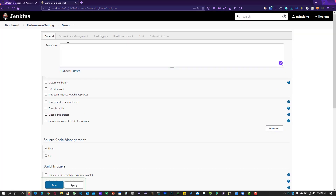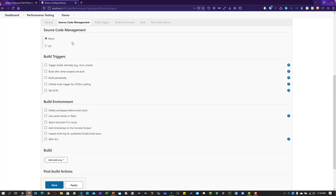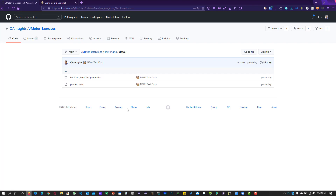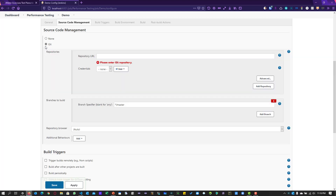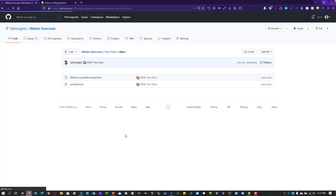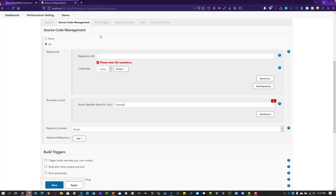Here you can enter a description and see various options. Each tab navigates to the appropriate section. To run JMeter tests, you need a JMeter test plan either on your local system or cloned from a GitHub repository. If you want to use a GitHub repository, select Source Code Management, choose Git, enter the repository URL, and specify the branch — make sure it is 'master' or 'main'. No credentials are needed for a public repository.